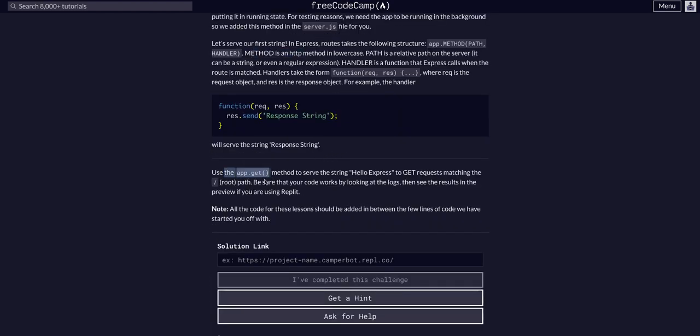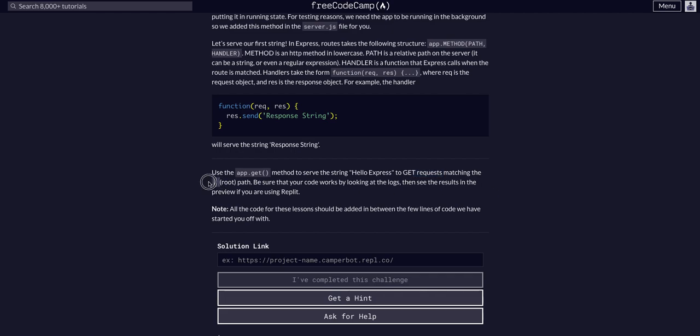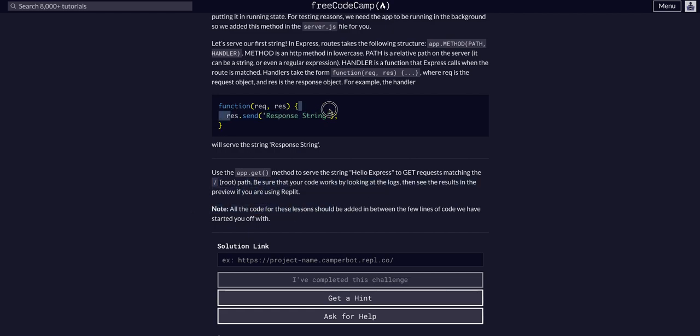We're going to use app.get and serve the string 'hello express' to any GET requests at the matching path, which is the root path, always expressed as a single slash. We are going to res.send that response string.